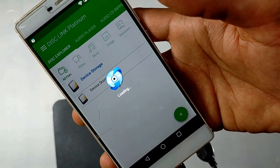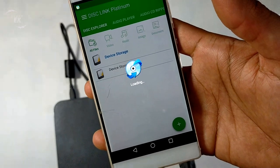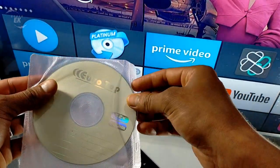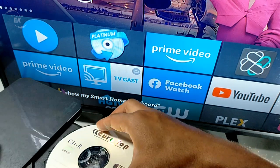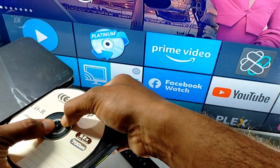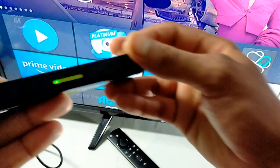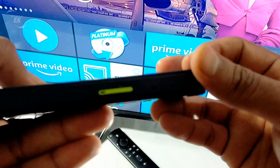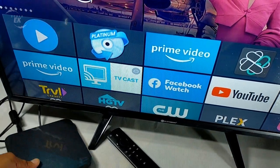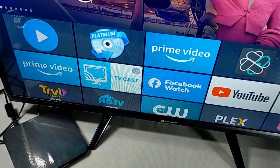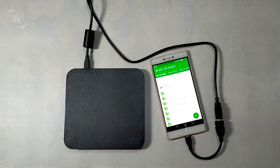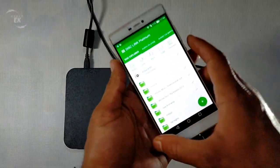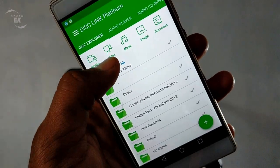For Android connectivity, transfer and preserve photos, video, music, data from your Android OS devices to an optical disc. Also, video, audio, and data from optical discs can be played and read on your Android OS devices. Data backup: you can backup your precious pictures and videos on your smartphone with disc and keep them for a long time.